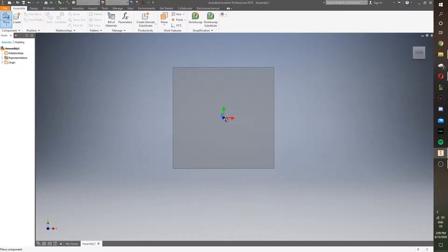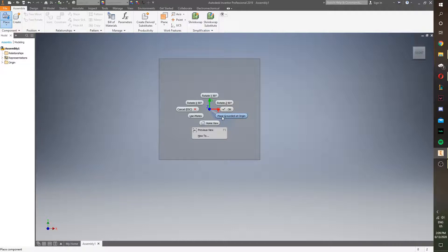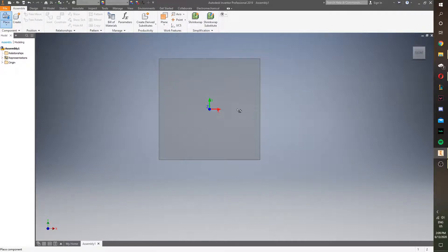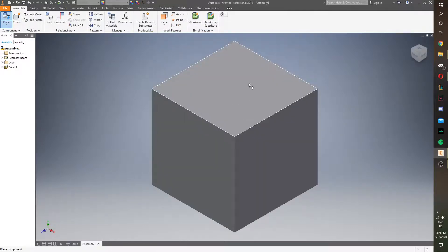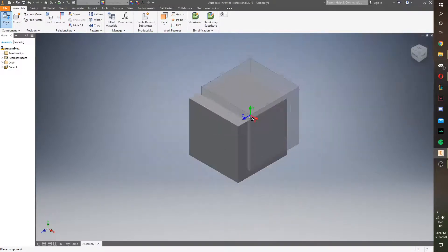And when we're starting to build in an assembly file, what we want to do is we want to ground this at the origin. So, I want you to right click and click place grounded at origin, and that will place this cube at 0, 0, 0 in this file.